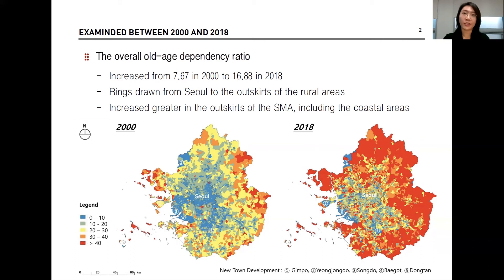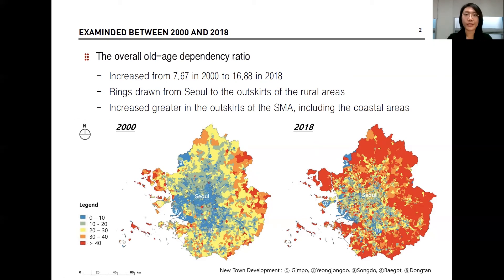This figure shows the surge of the old age dependency ratio in rings drawn from Seoul to the outskirts of the rural areas. As you can see in the right picture, two decades later, the spread of the aging society emerged in most areas, excluding areas where new city developments were launched, such as Kimpo, Songdo, and Dongtan to name a few. Also, the rate of increase in the old age dependency ratio appeared greater in the outskirts of the Seoul metropolitan area, including the coastal areas.